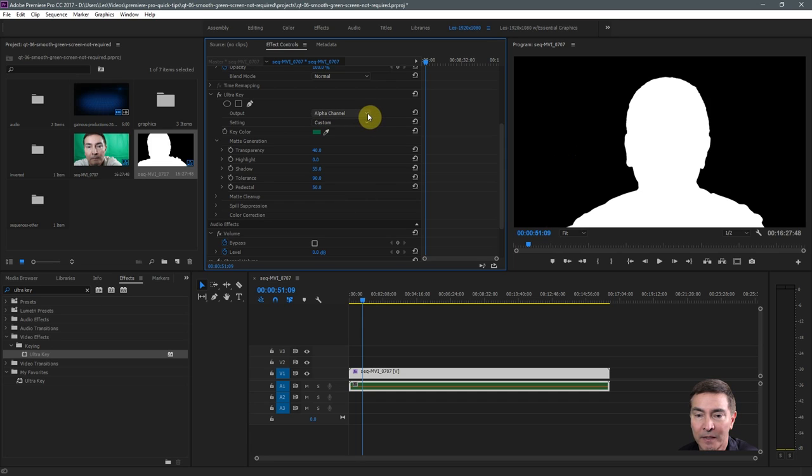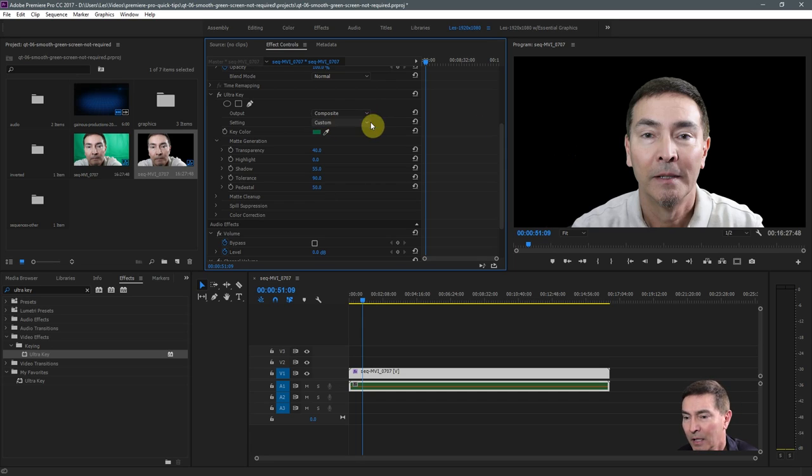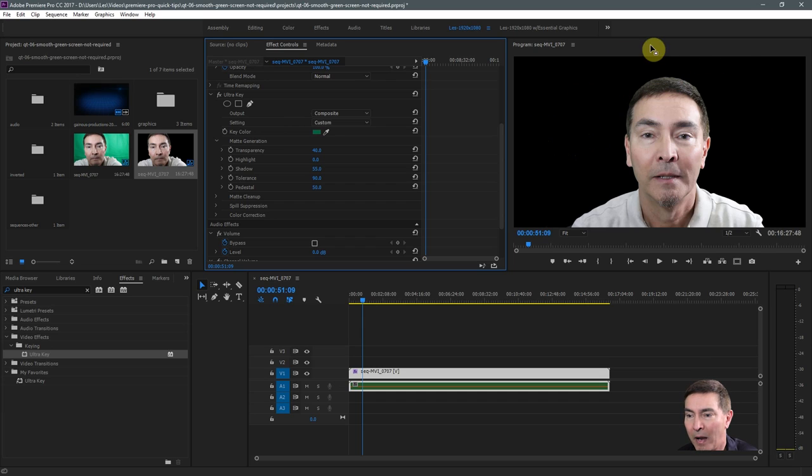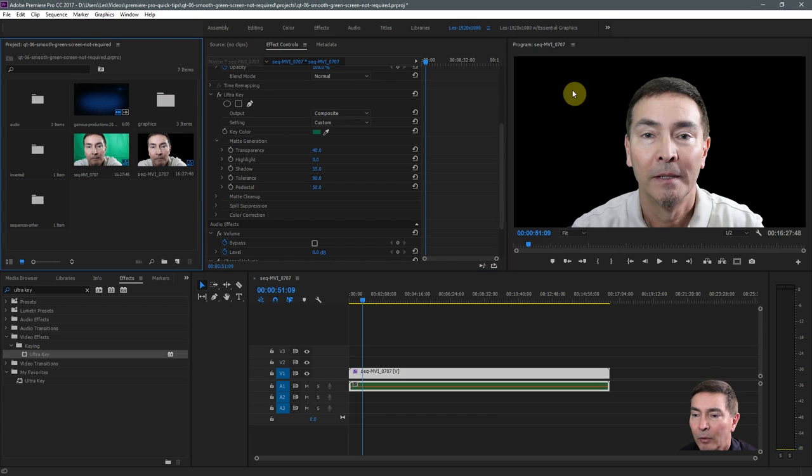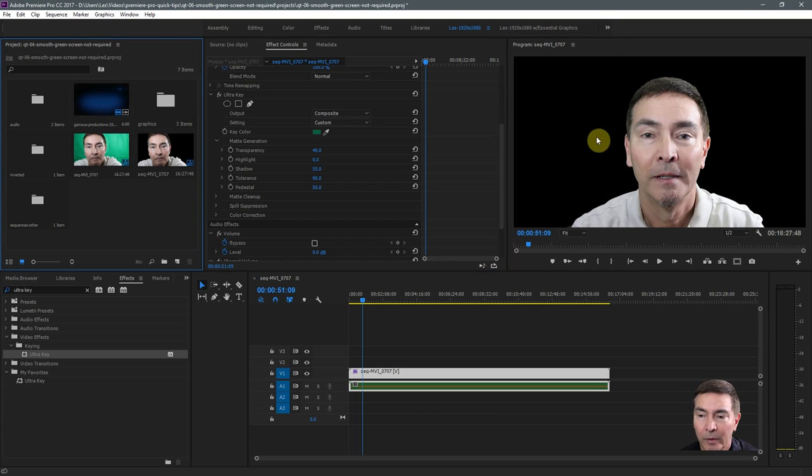So let's turn off this alpha channel and go back to the composite. And now you see the subject and the background is completely cut out. So now we're ready to replace the background with whatever we like. So let's do that.